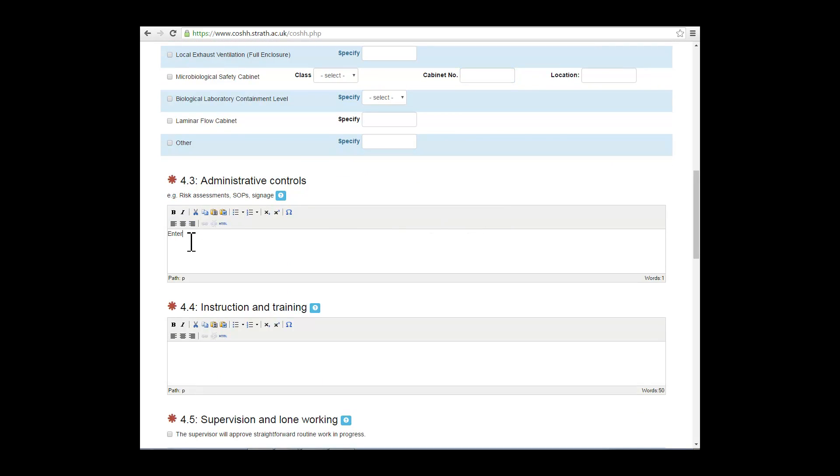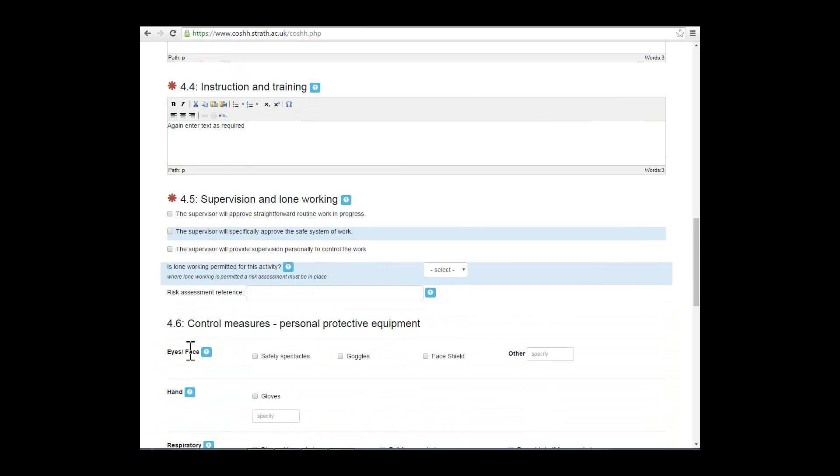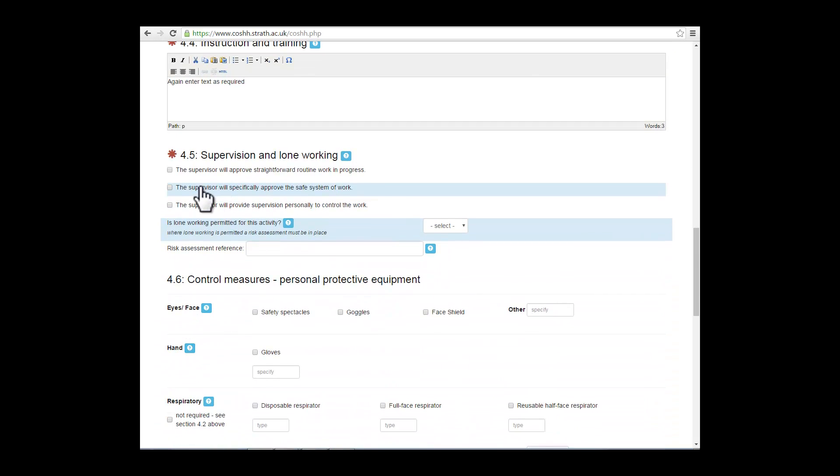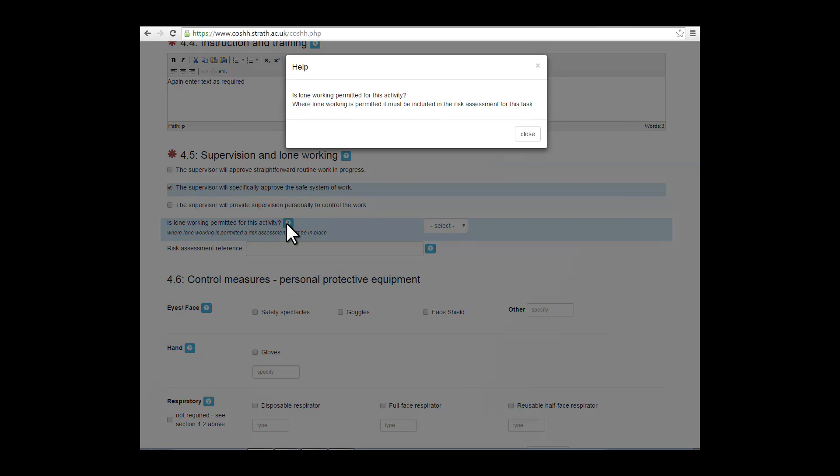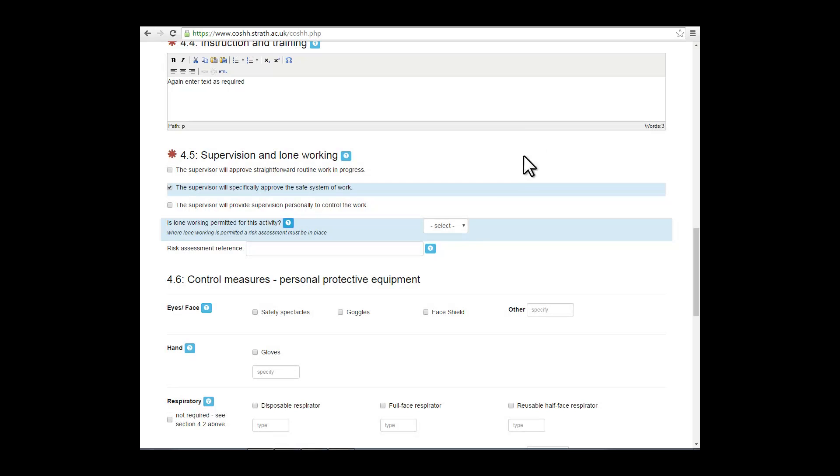Administrative controls: enter the type of admin controls you're using as part of your COSH assessment. Any information relating to instruction and training that will be provided prior to any work to be carried out. Supervision and lone working. Can the work be done unsupervised? Does it need a written system of work? Where lone working is allowed, then ensure that a risk assessment is in place and include the reference number where possible.